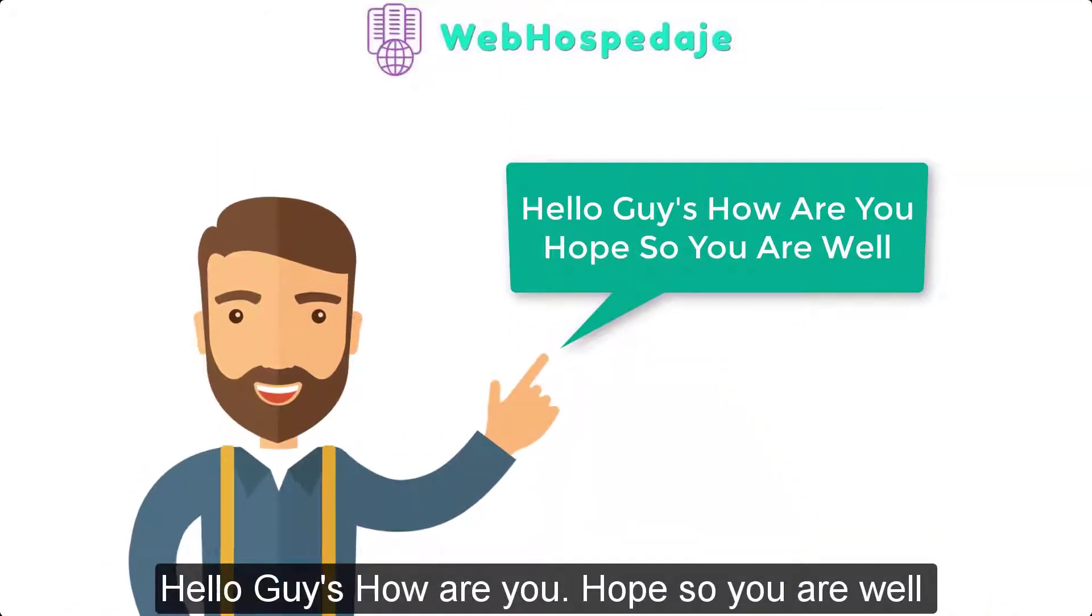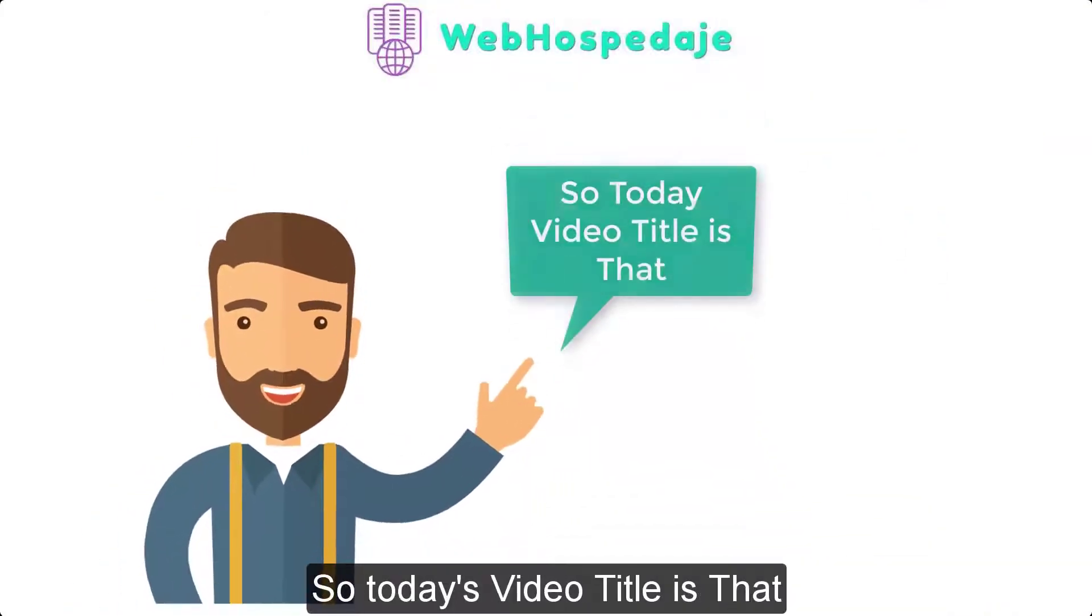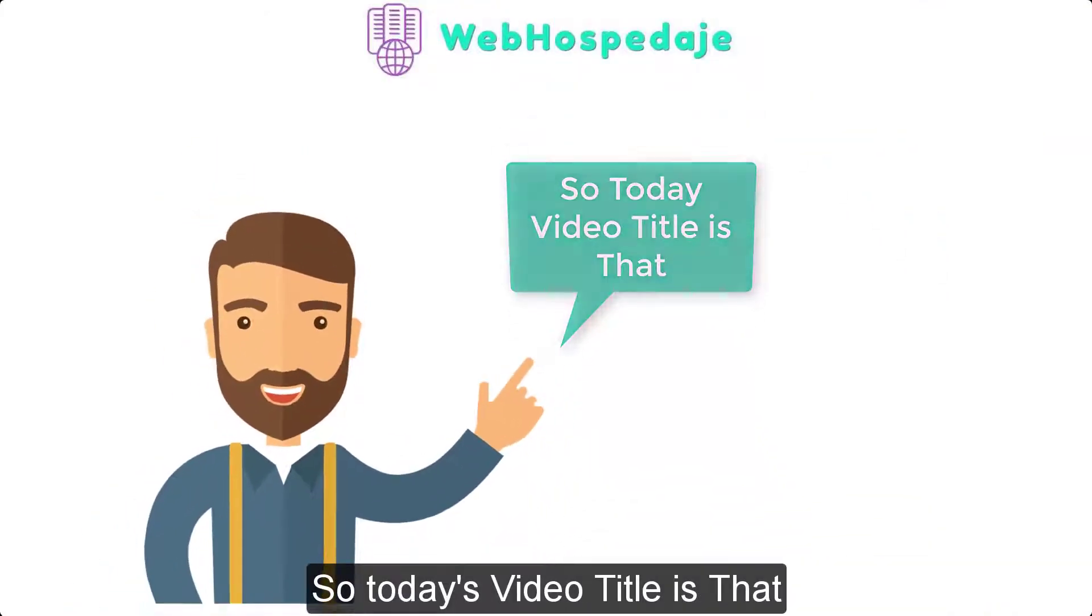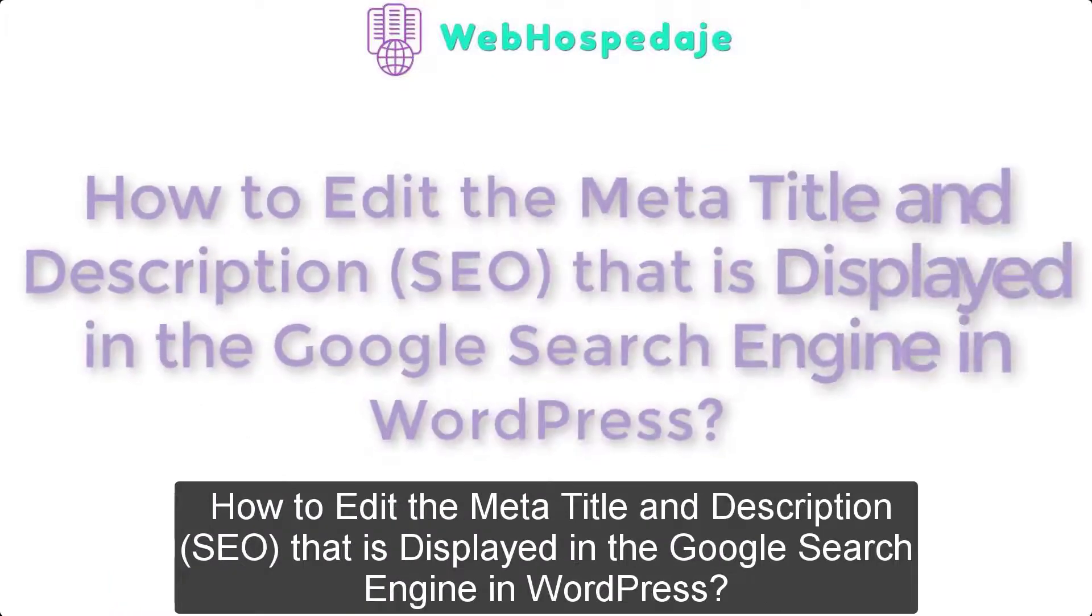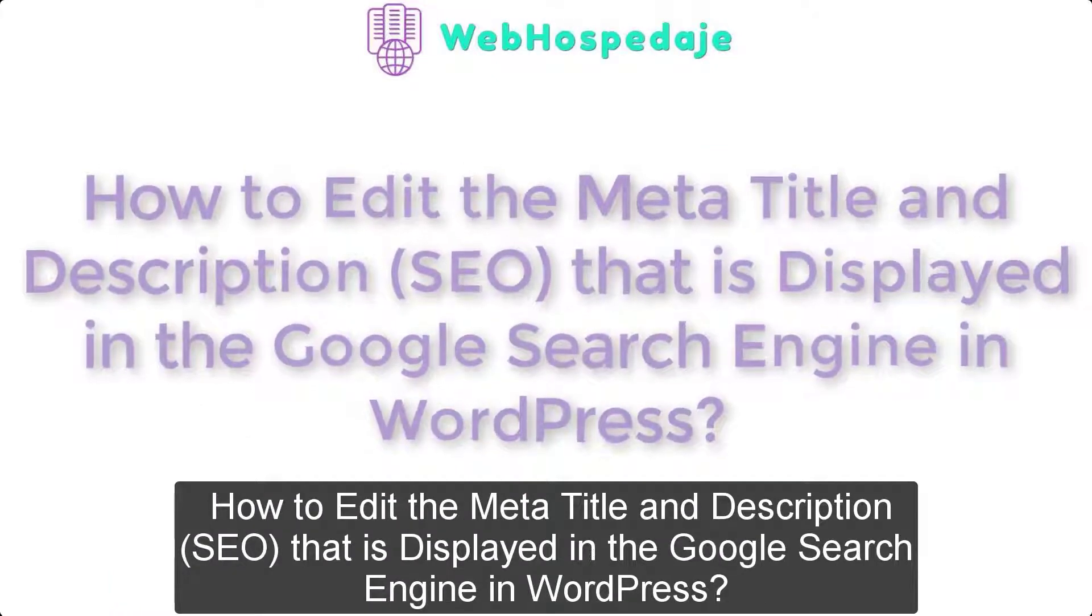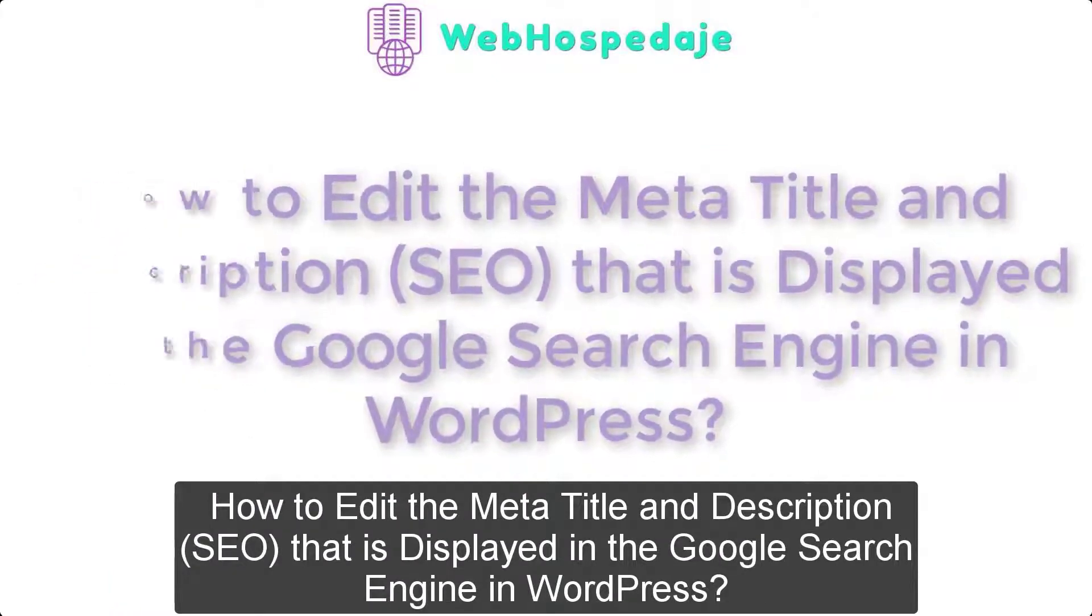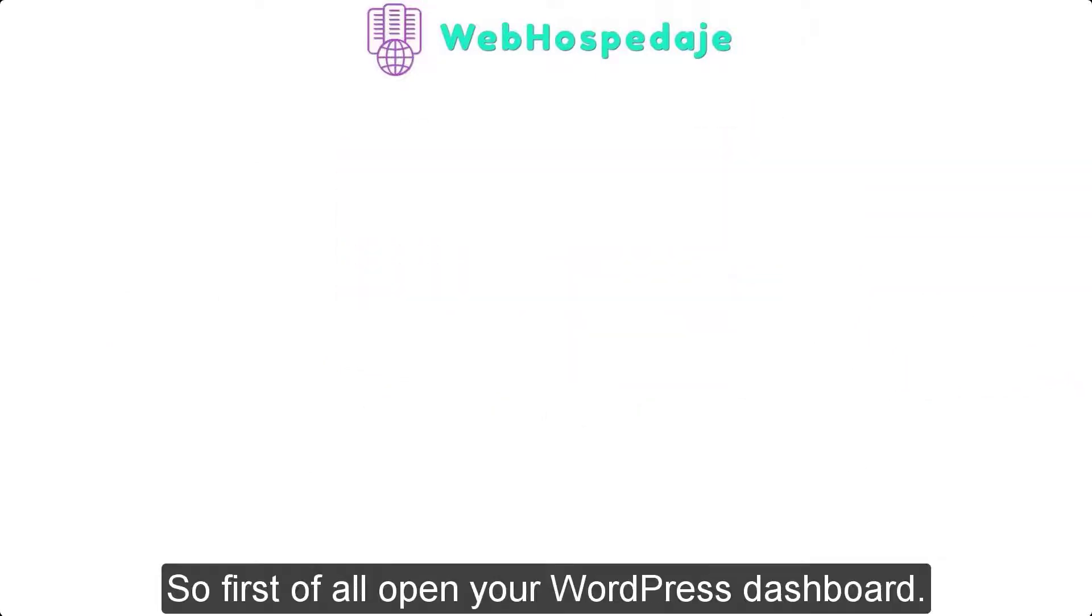Hello guys, how are you? Hope you are well. So today's video is about how to edit the meta title and description SEO that is displayed in the Google search engine in WordPress. So let's get started.